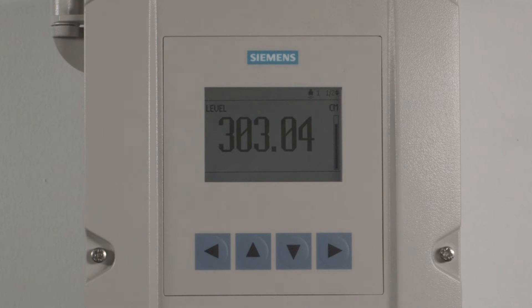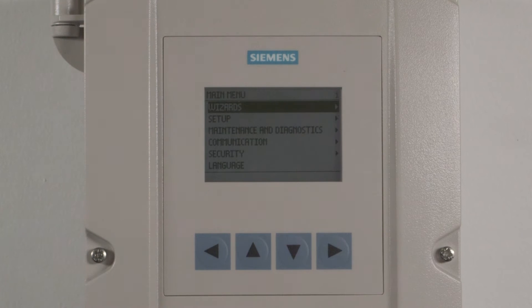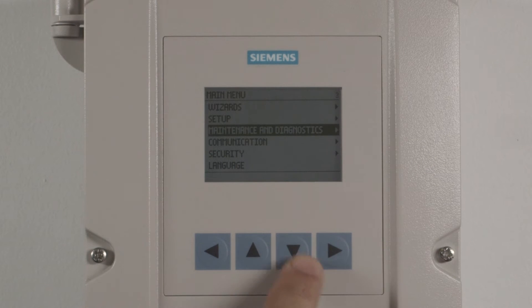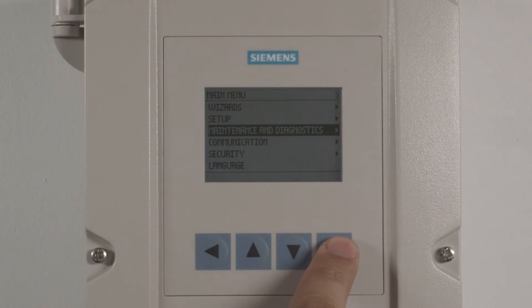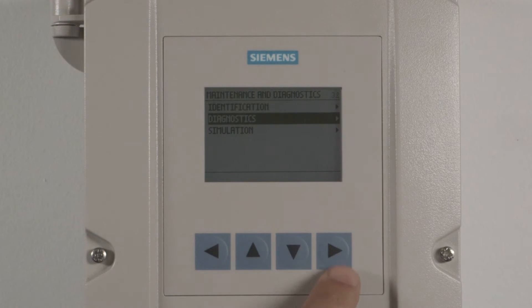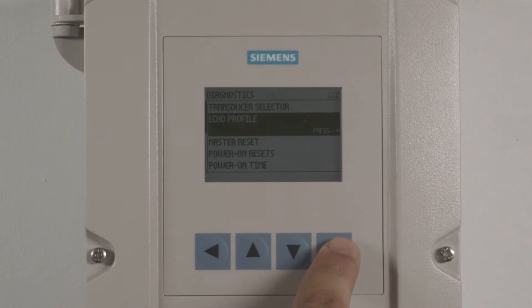Now we will show you how to view your echo profile. Once the device has been programmed, press the right arrow to enter the program mode to view your echo profile. Using the up or down arrows, highlight Maintenance and Diagnostics and press the right arrow to enter your selection. Highlight Diagnostics and press the right arrow. Highlight Echo Profile and press the right arrow.